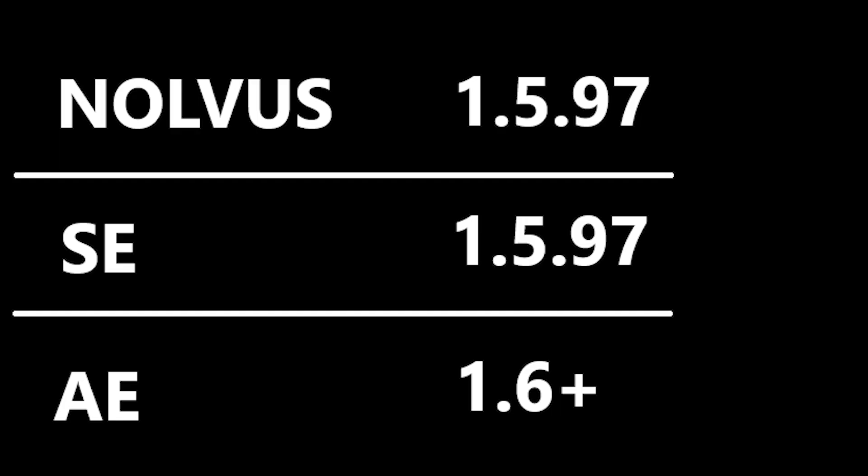When browsing for new mods, make sure you get the correct version mod for the correct version of Skyrim that you're installing it on.